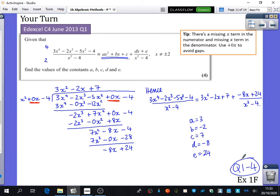When you have finished that, we're going to do questions 1 to 4 from Exercise 1F.